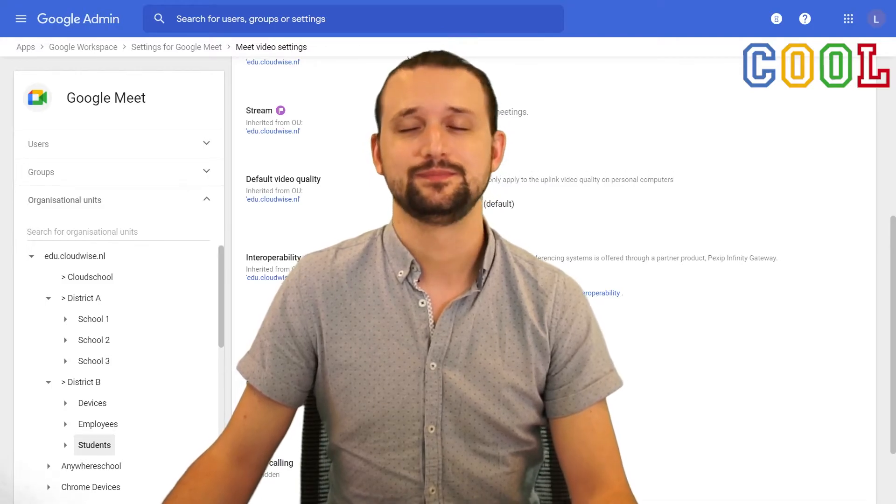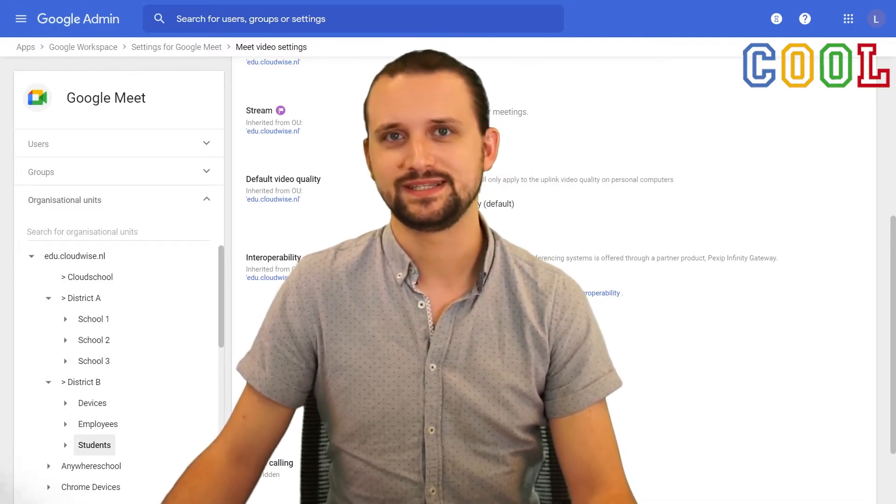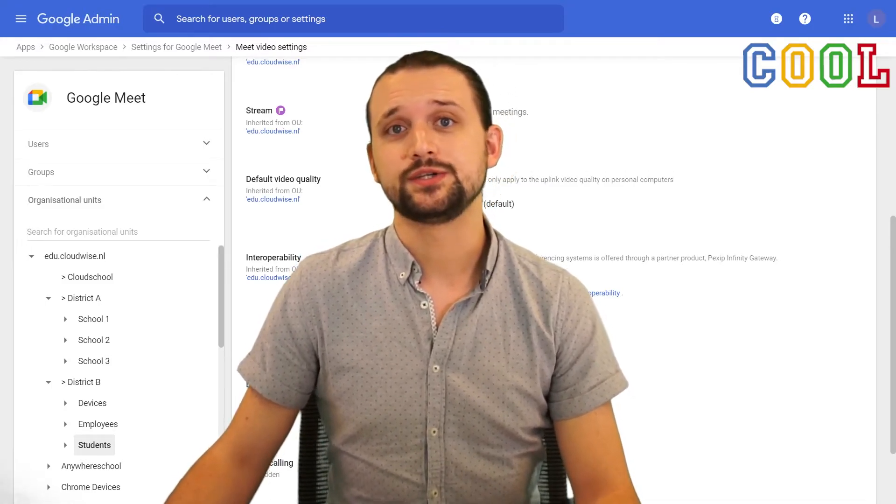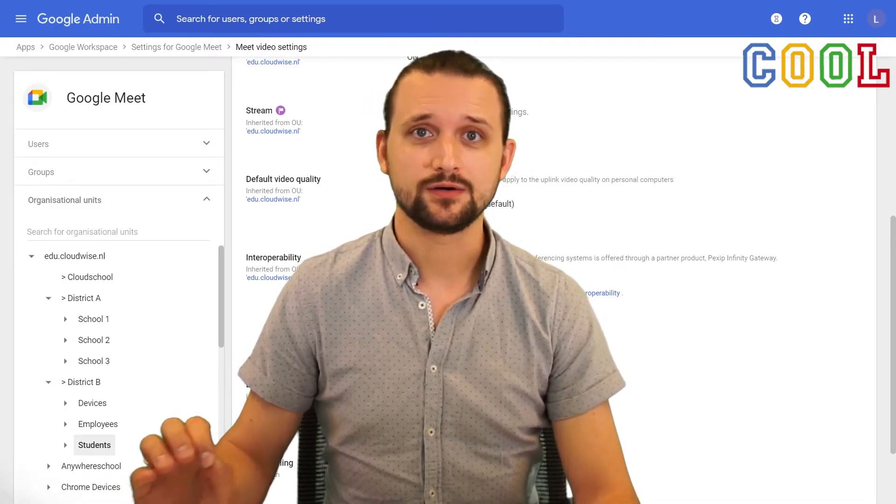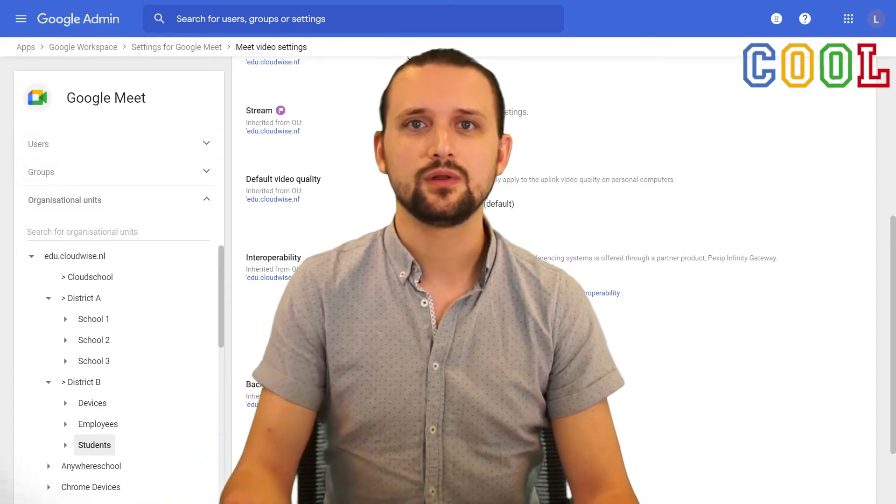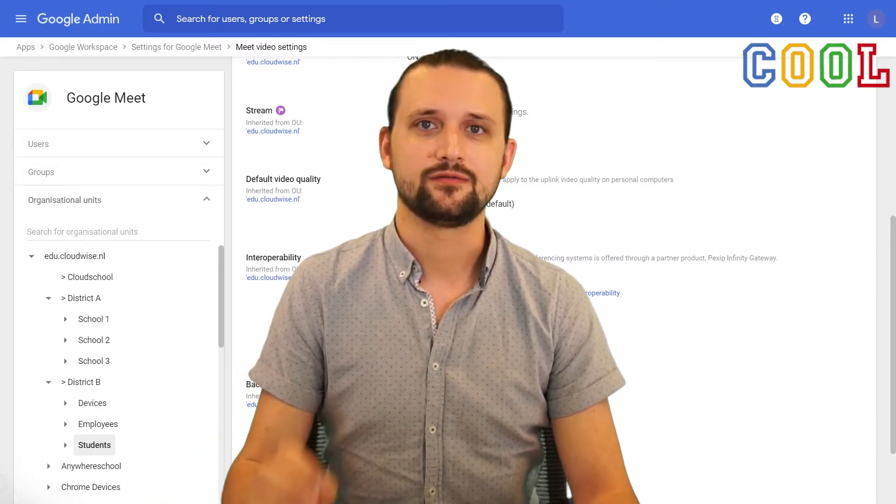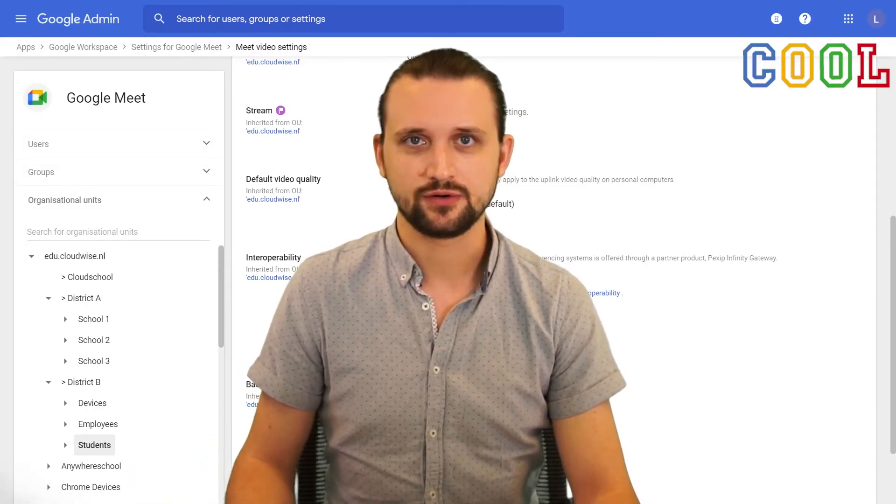Really? Is that it? Yep. That's it. What we've done now is make sure that our students can no longer create a new meeting from the meeting startup page.